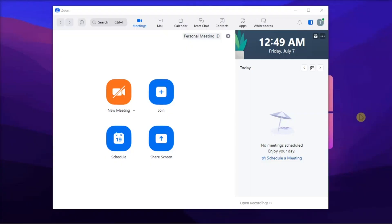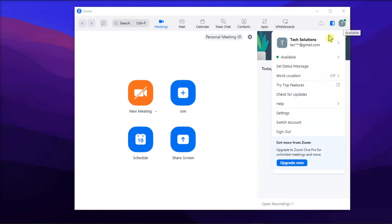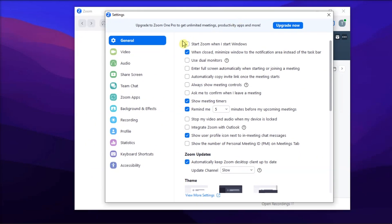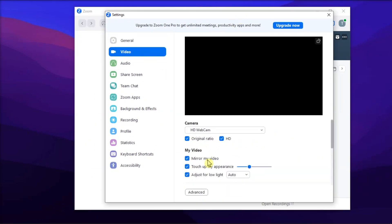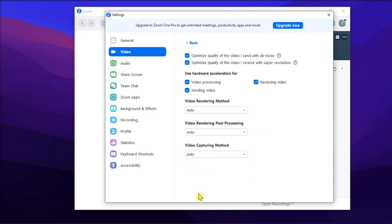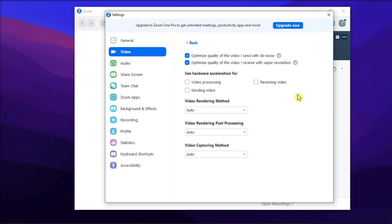For the next fix, disable hardware acceleration in Zoom by clicking on your display picture. Go to Settings, select Video on the left, click on the Advanced button, and untick the relevant options. After that, restart Zoom to see if the issue is resolved.